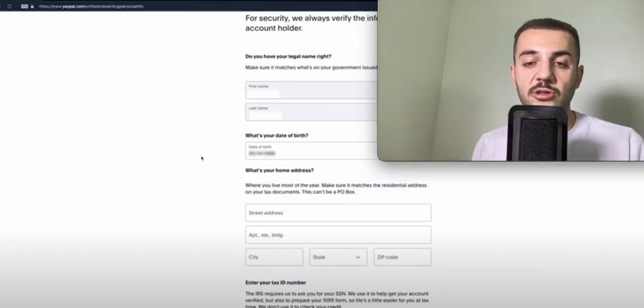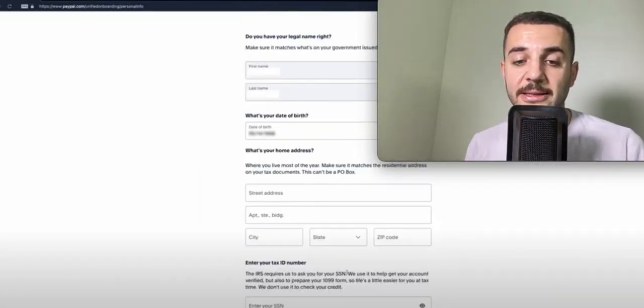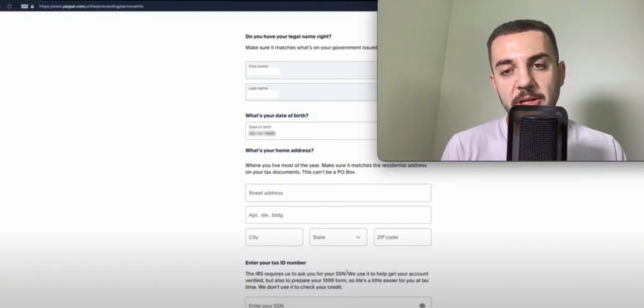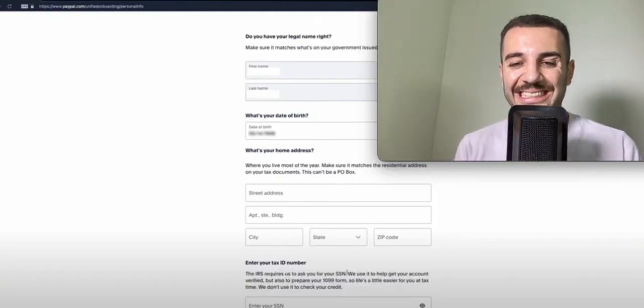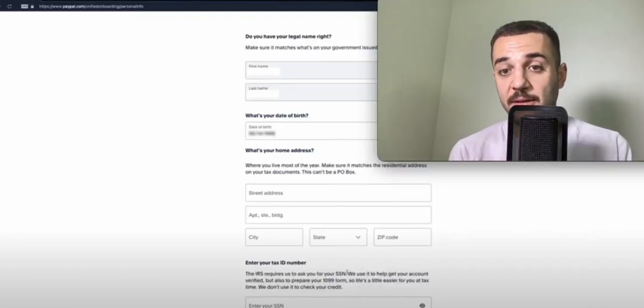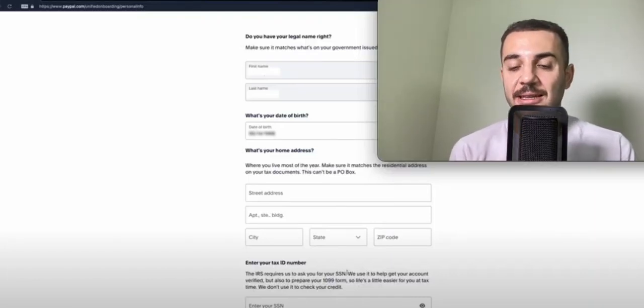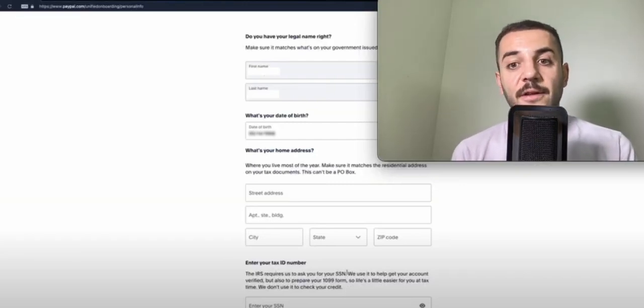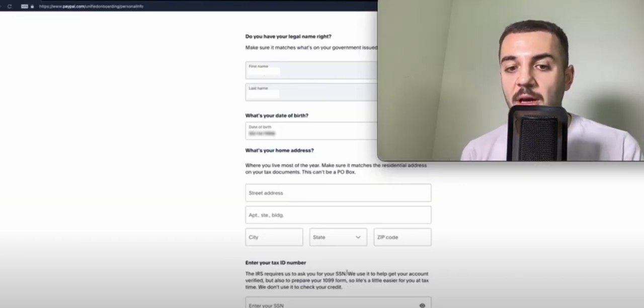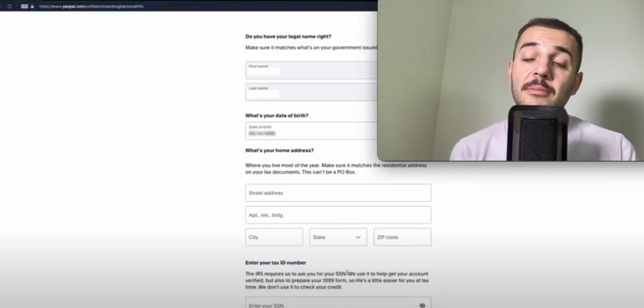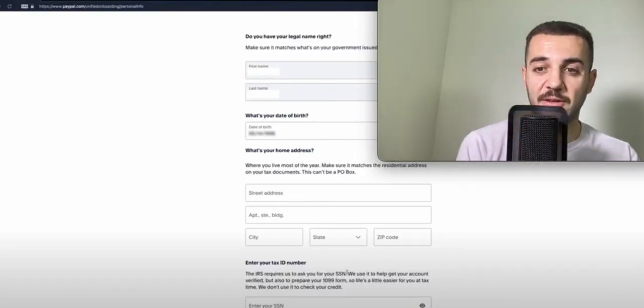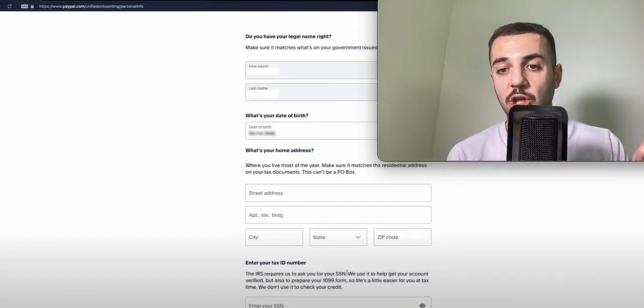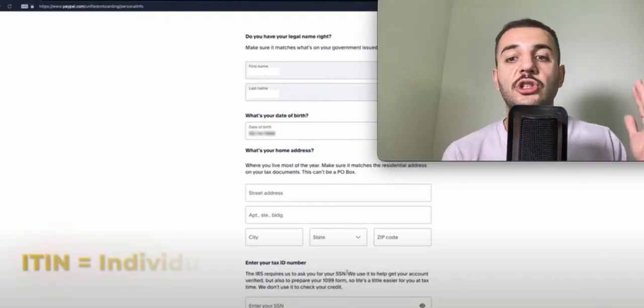The other point is entering your tax ID number. It asks you to put an SSN. Well, if you don't have an SSN, if you're a non-American, if you're not a resident in the US, if you're not a permanent green card holder, you're not qualified to get an SSN.